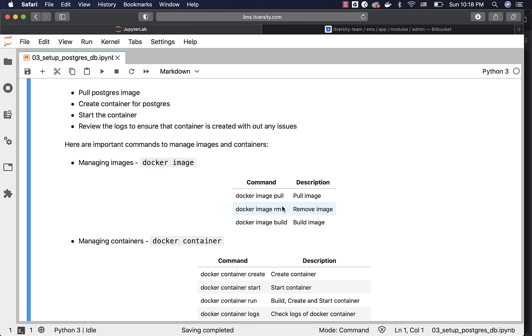If you want to delete unused images, you can say Docker image rm or Docker rmi, and it will take care of deleting the image for us. If you want to build a custom image using a Dockerfile, you can use Docker image build or Docker build.